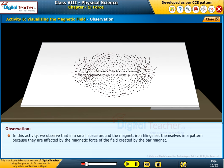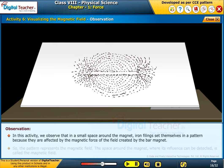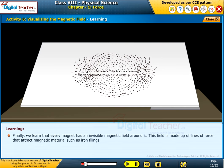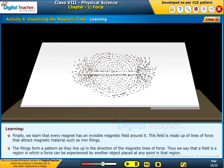In this activity, we observe that in the small space around the magnet, iron filings set themselves in a pattern because they are affected by the magnetic force of the field created by the bar magnet. The pattern represents the magnetic field. The space around the magnet where its influence can be detected is called the magnetic field. Every magnet has an invisible magnetic field around it, made up of lines of force that attract magnetic material such as iron filings. The filings form a pattern as they line up in the direction of the magnetic lines of force. Thus, a field is a region in which a force can be experienced by another object placed at any point in that region.